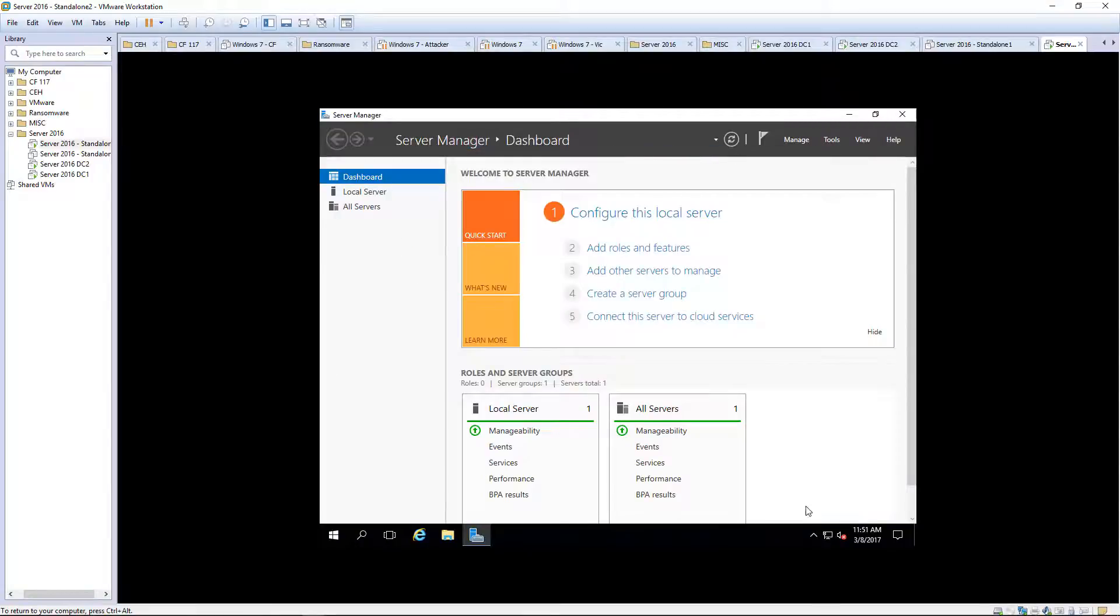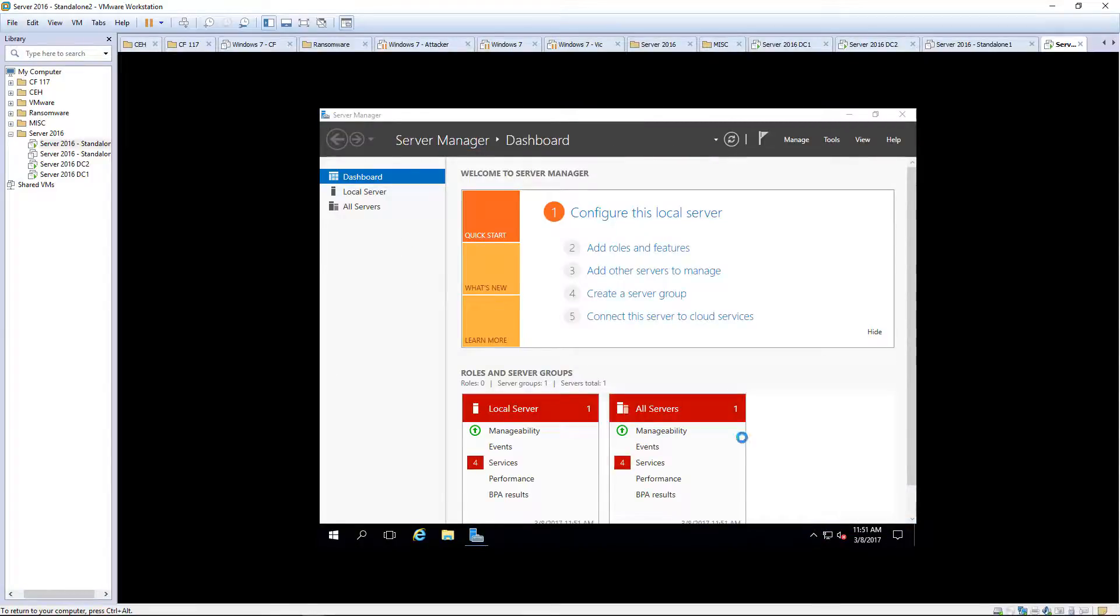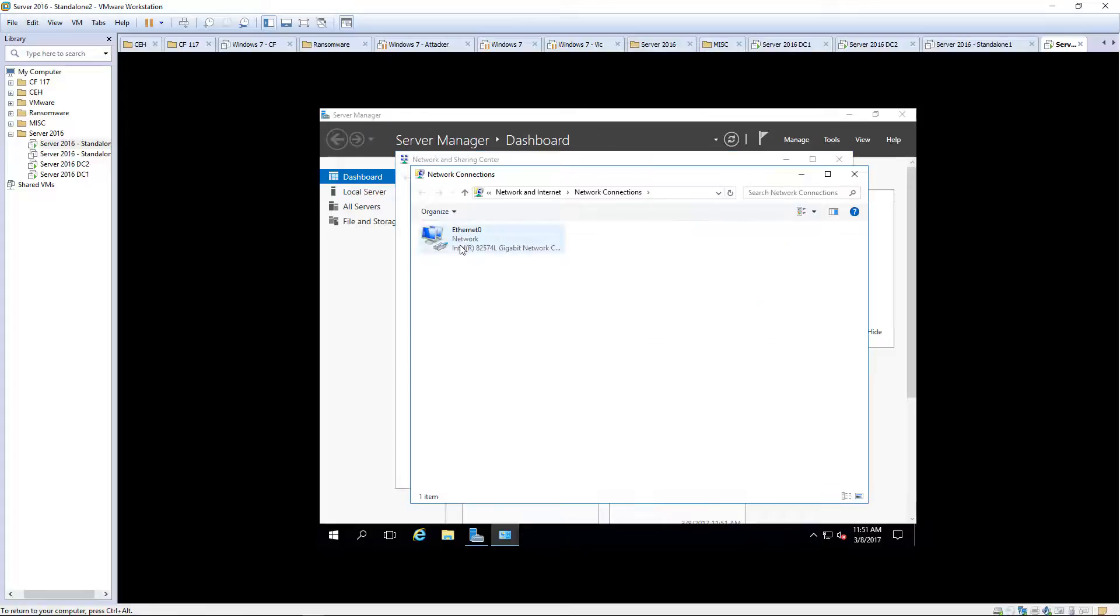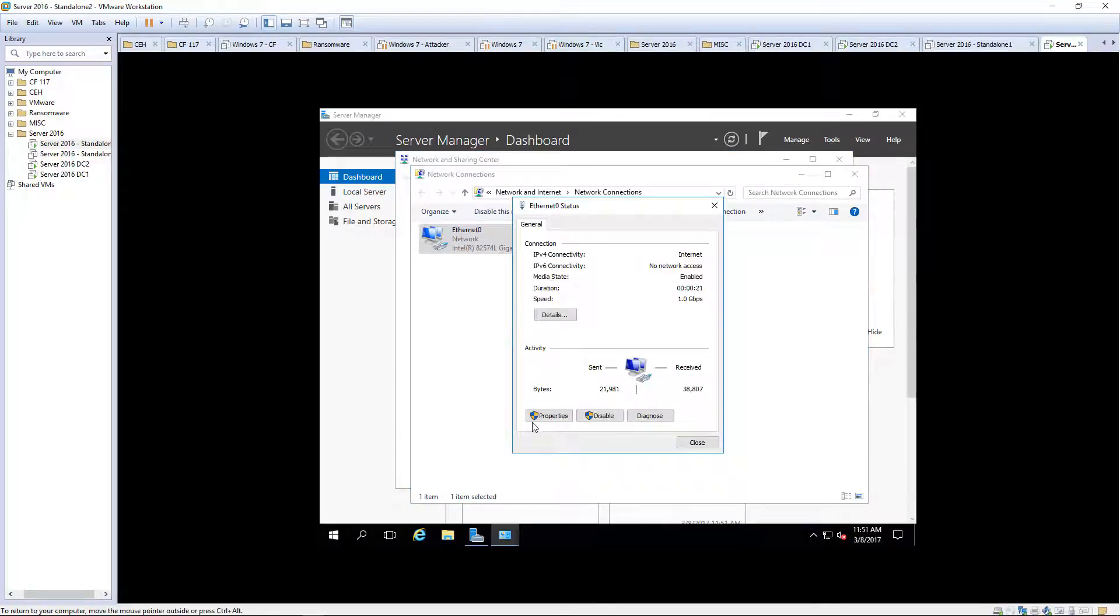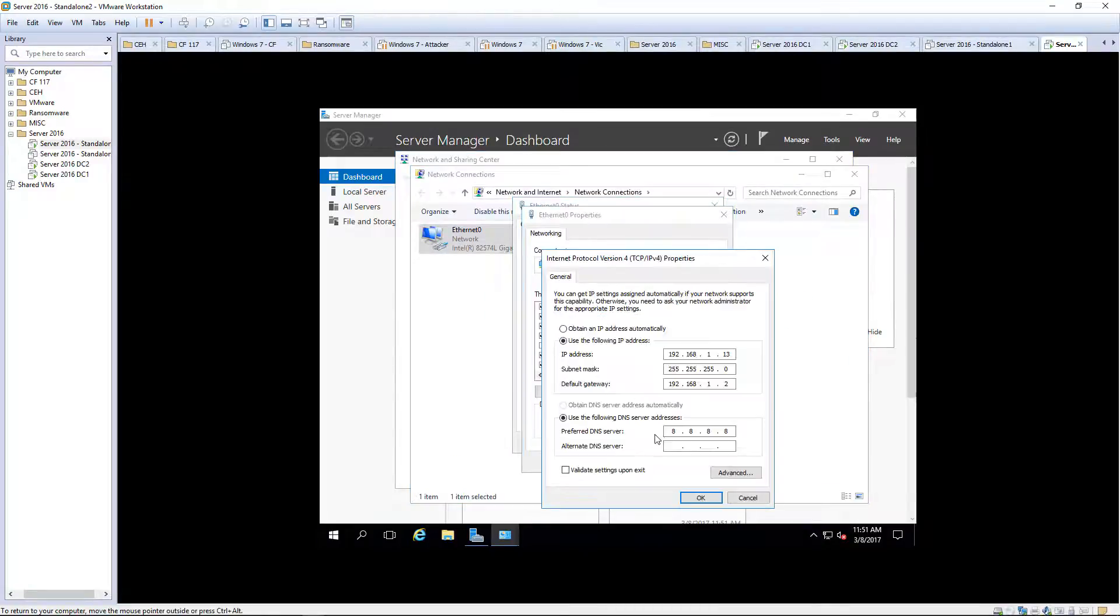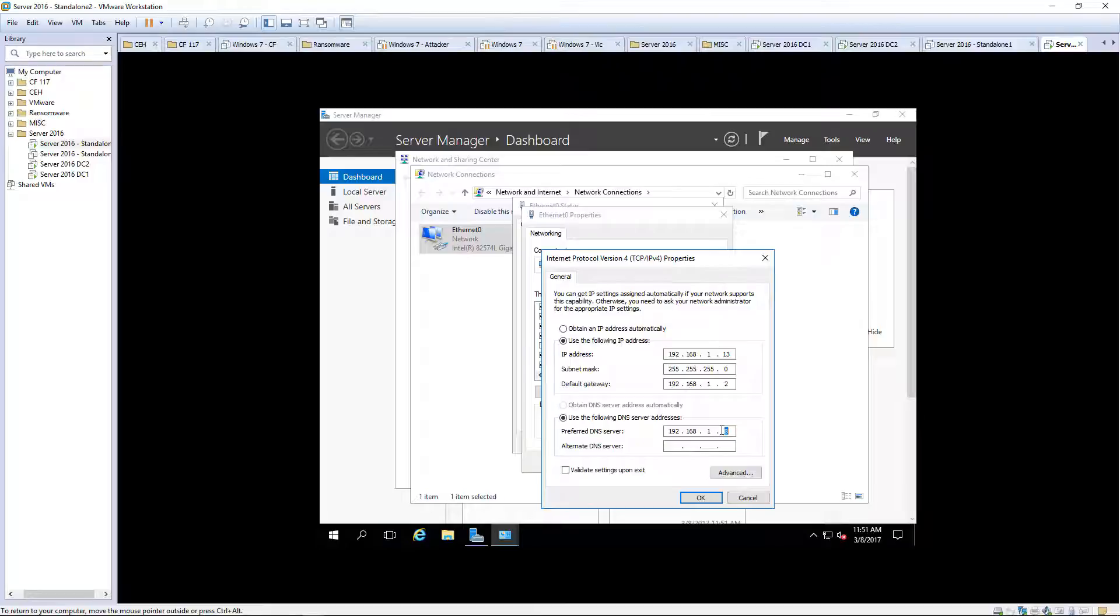We need to double check our IP settings first. We need to make sure that the DNS is set to domain controller 1 and domain controller 2.